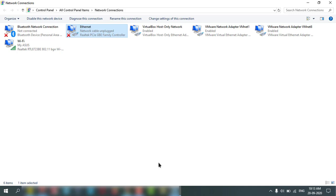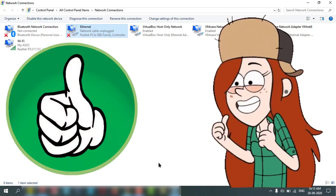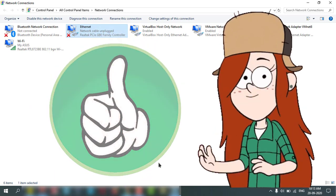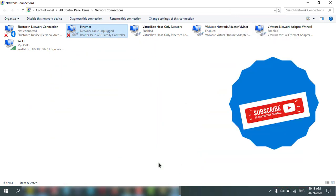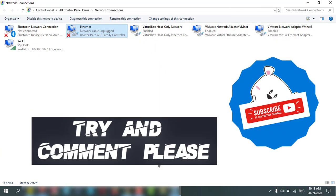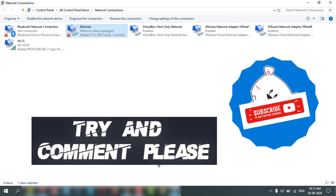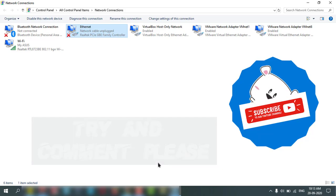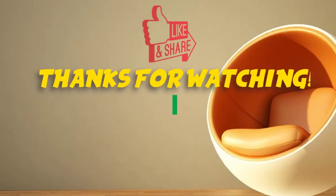If you like it, give a thumbs up to my video and comment and subscribe please. Thanks for watching.